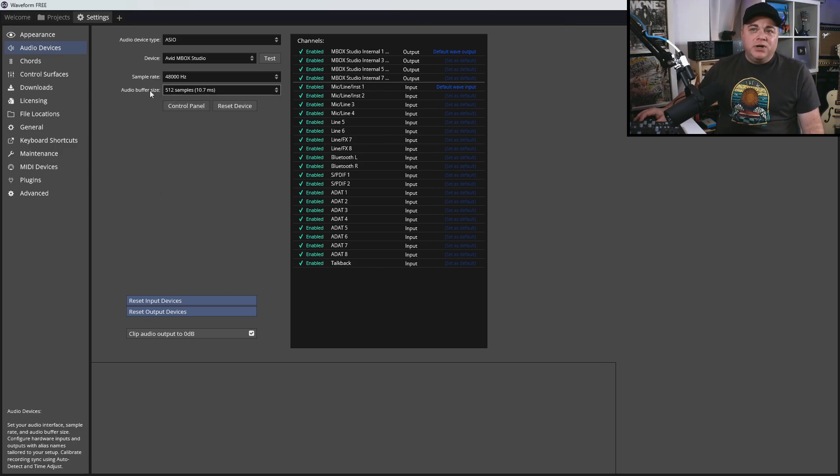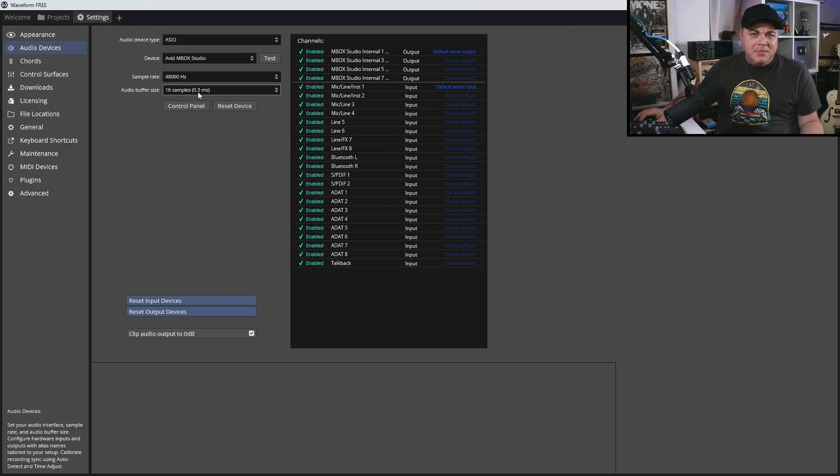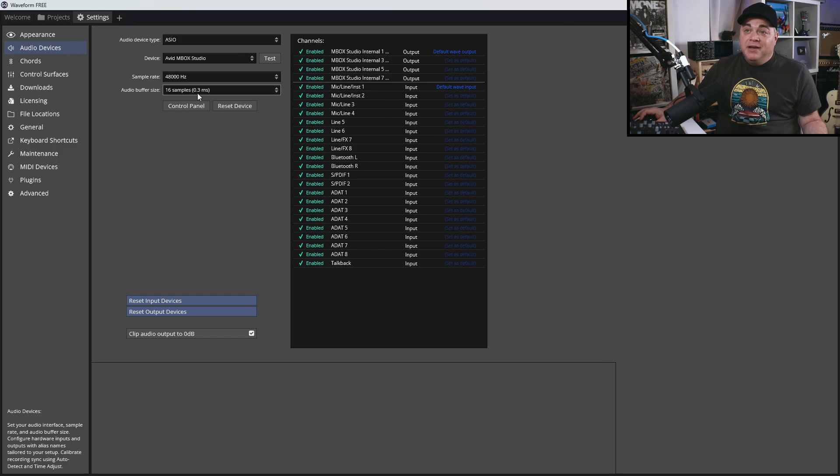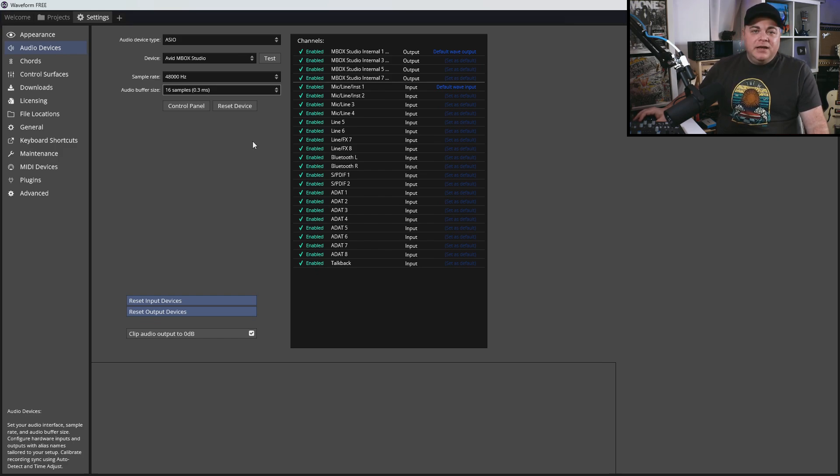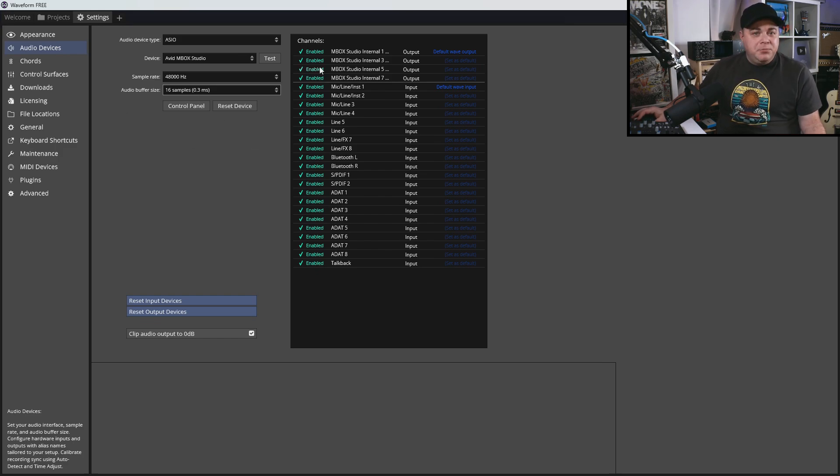I'm just going to set that to 16 here, and you can see it says it's 0.3 milliseconds, which really isn't that bad. It's not going to be noticeable when you're playing. Some other things to note on this screen about setting up your audio interface.